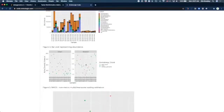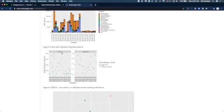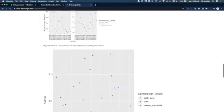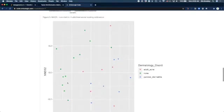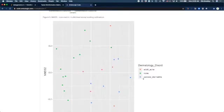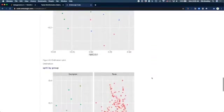This is the output based on alpha diversity, Shannon, and non-metric multidimensional scaling ordination for each one of our categories. You can see adult acne, none, and perioral dermatitis.